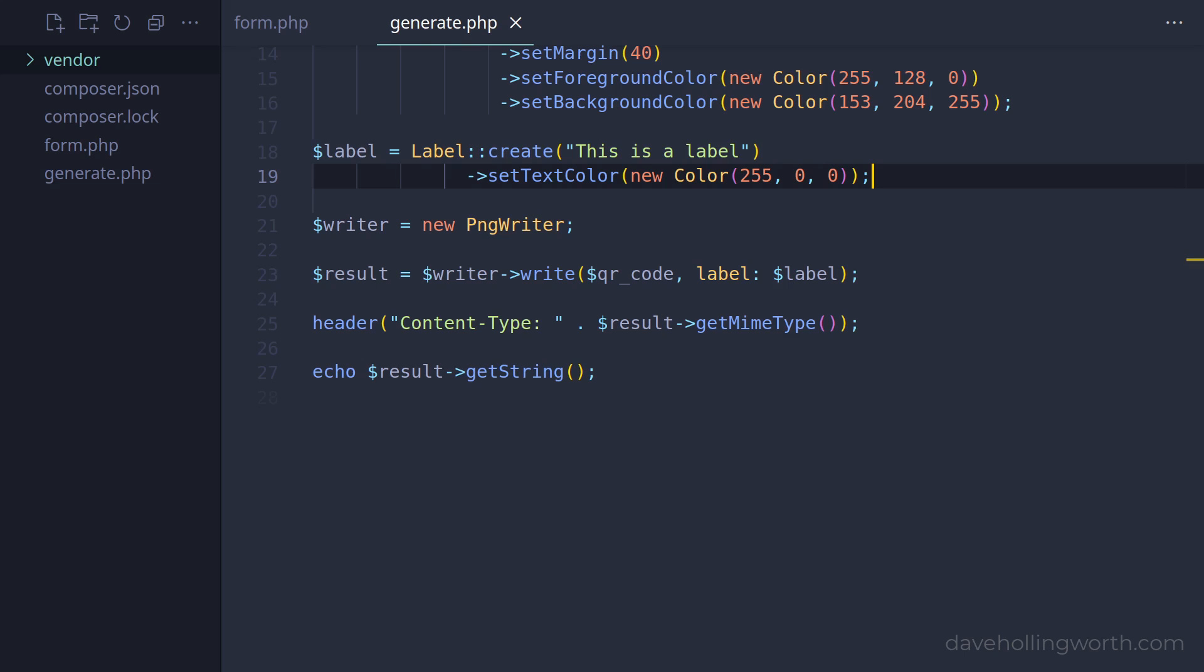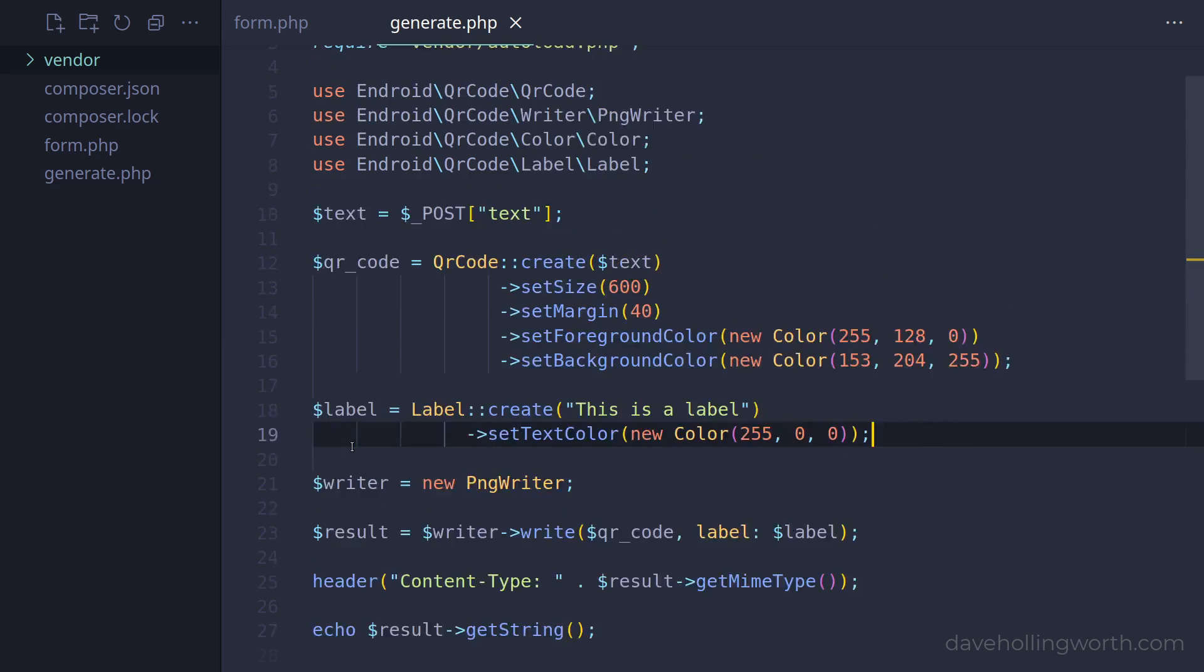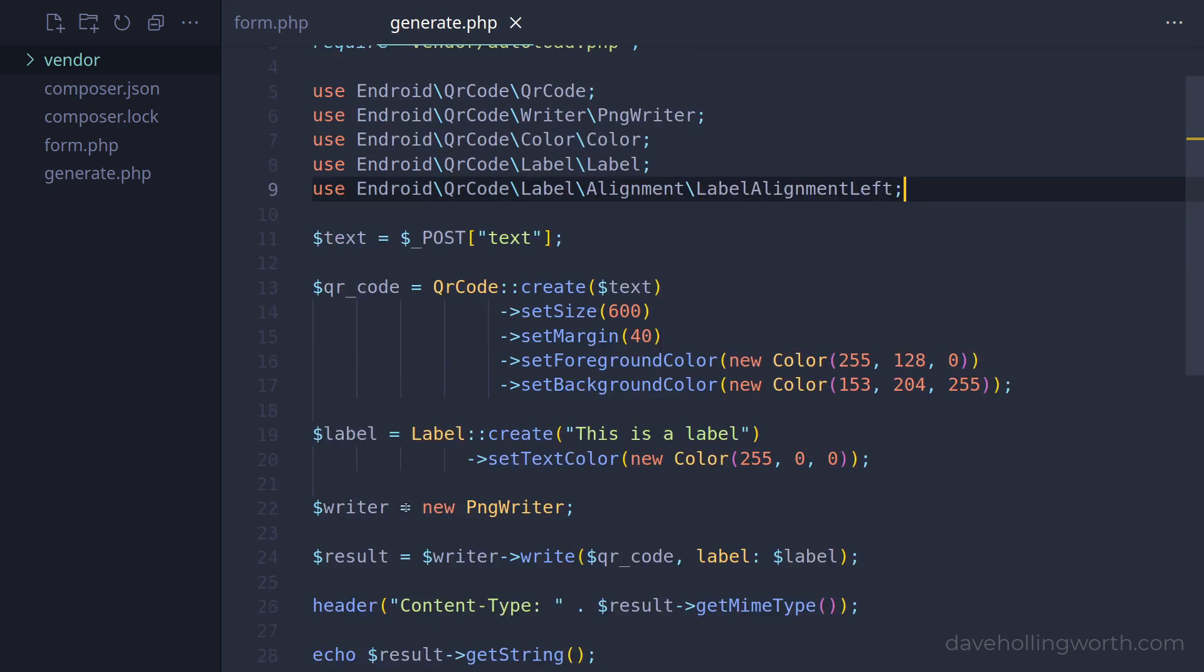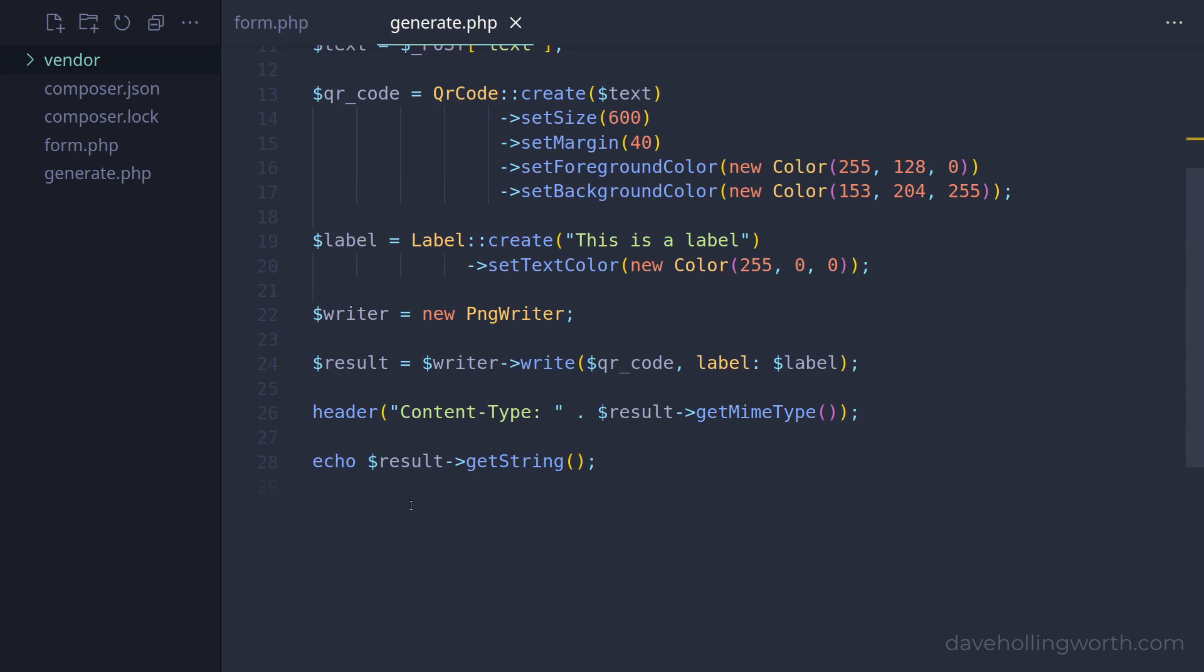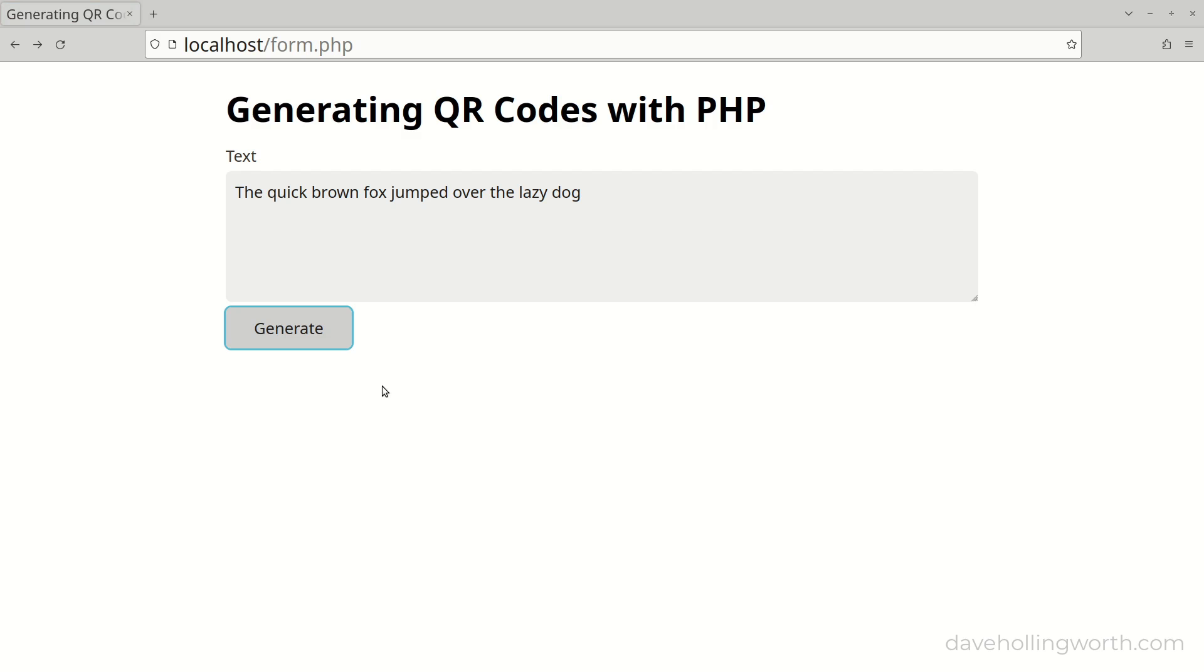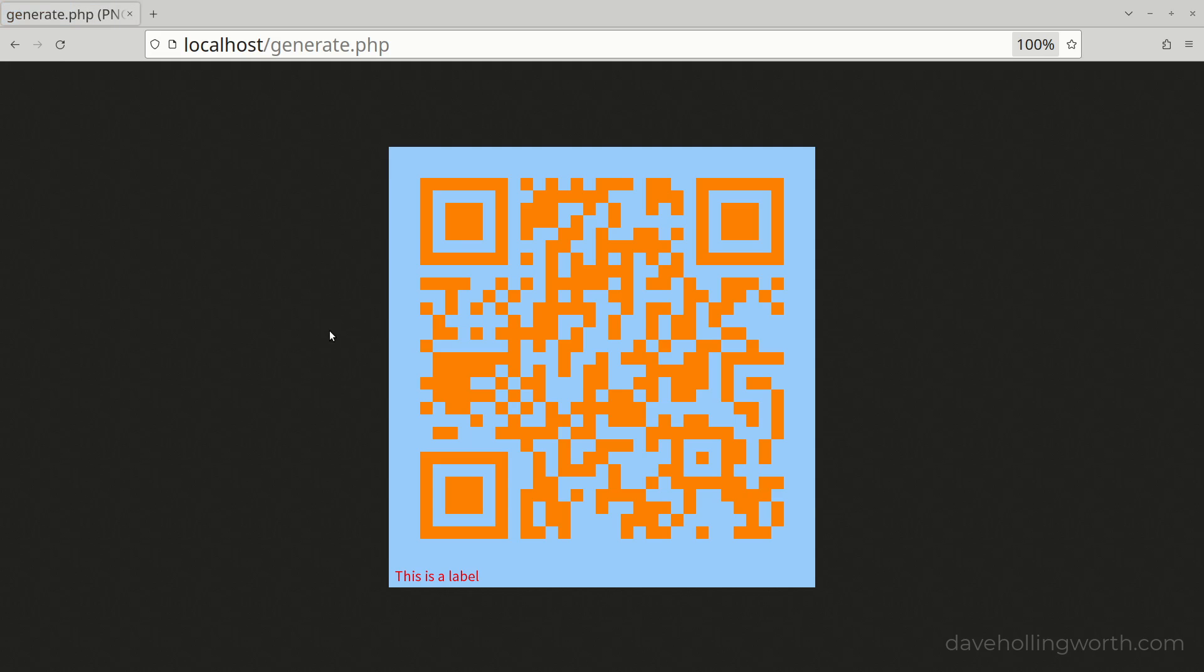For example, first let's import the leftAlignment class into the current namespace. Then we call the setAlignment method, passing in a new object of the alignment class. This aligns the label to the left.